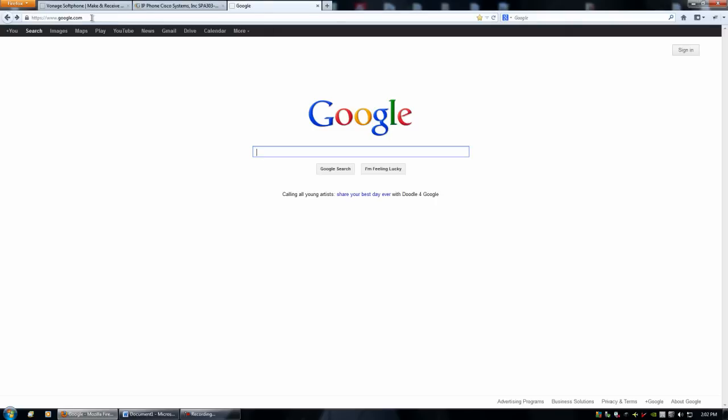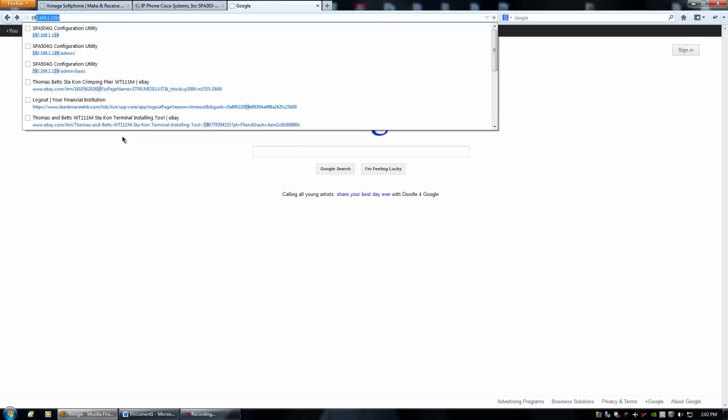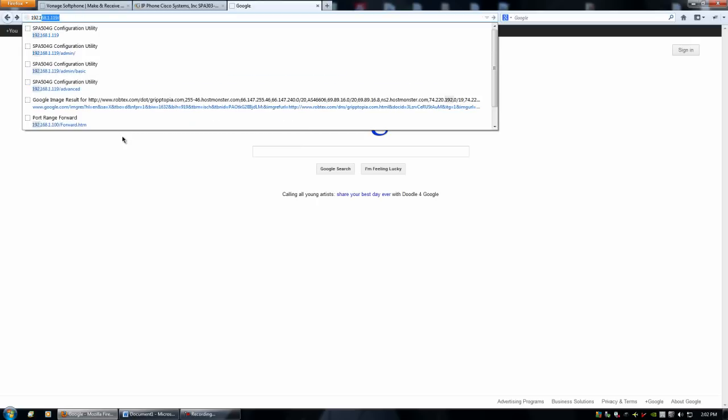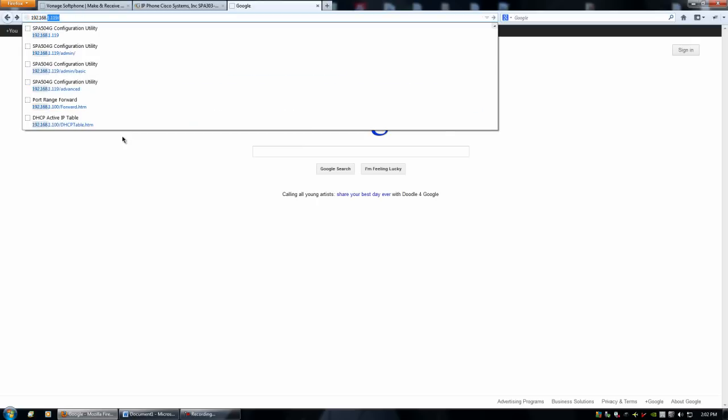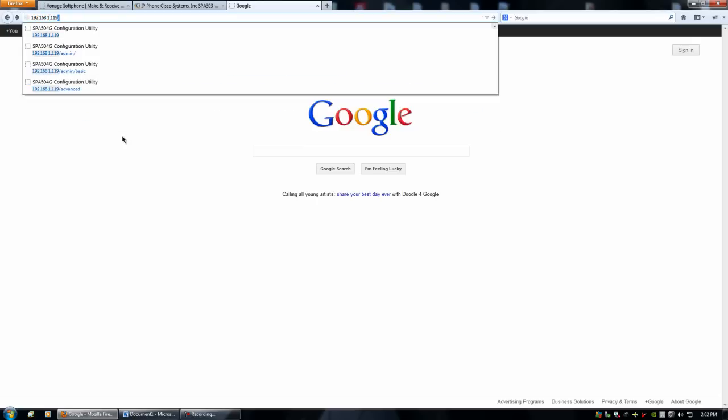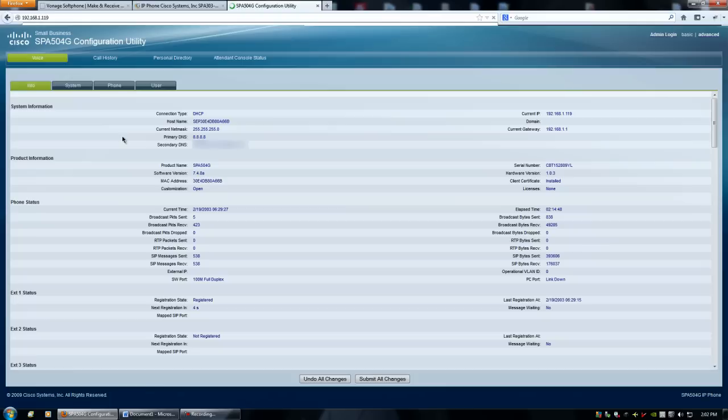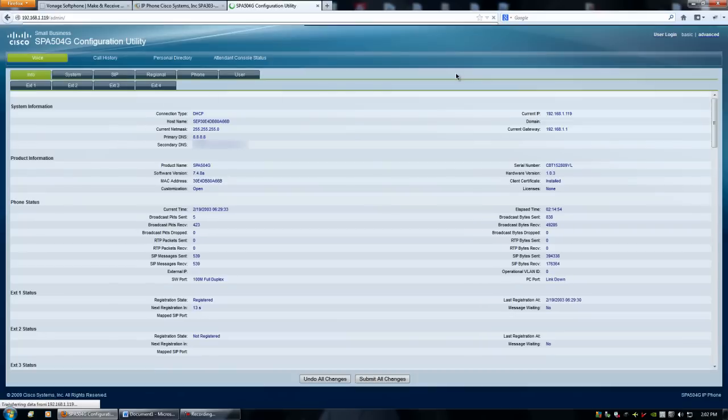You'll enter that IP address in your URL. And this is just the phone configuration page. It's going to look something similar to this. You're going to want to log into your admin page.